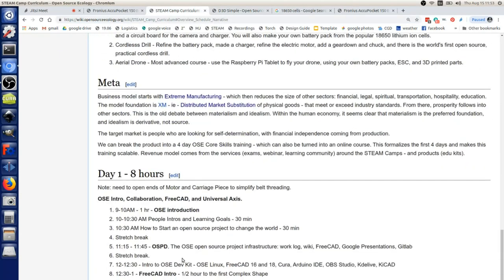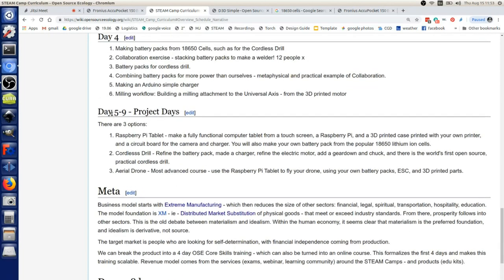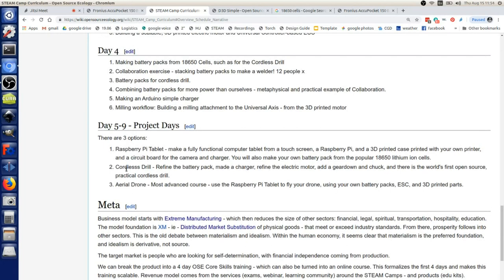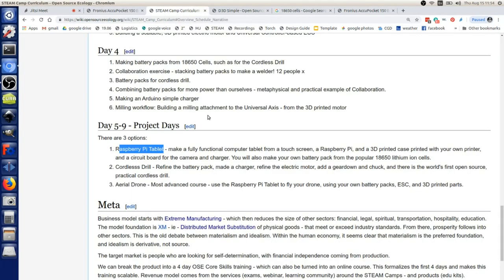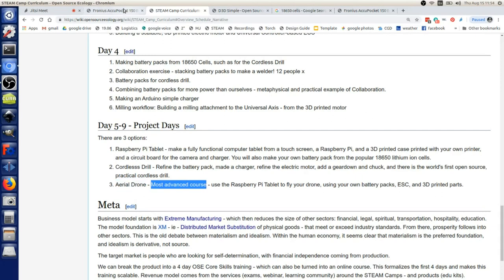The three things we have on our plate - go to days five through nine on that page. I'm still thinking: Raspberry Pi tablet, cordless drill, aerial drone. Those are all pretty nice projects. Day five through nine - a Raspberry Pi tablet: make a fully functional computer tablet from a touch screen. That's freaking incredible. Cordless drill I like. Aerial drone - using our modularity, use your cell phone as the controller. There's an open source project that does that.